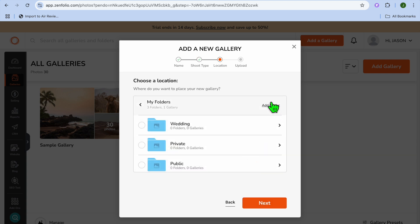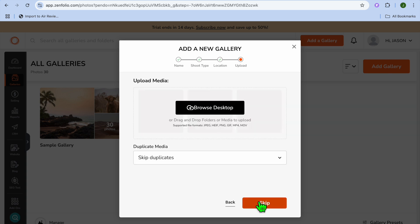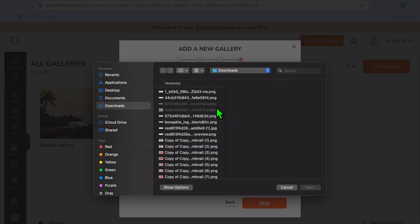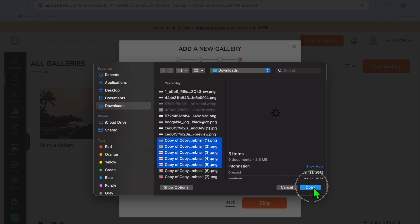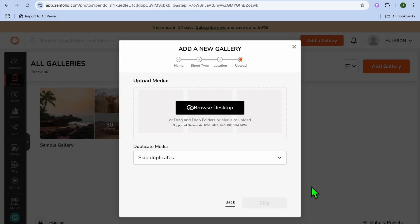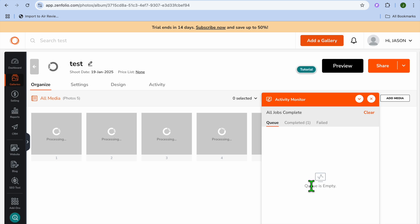From here, you'll be able to add folders. You can tap on Add Folder, or select one of the pre-named folders, then tap on Next. Then you'll tap on Browse Desktop, and from here you'll be able to upload images to that particular gallery. I'll be adding a few random images — tap on Open and you can see them being added.